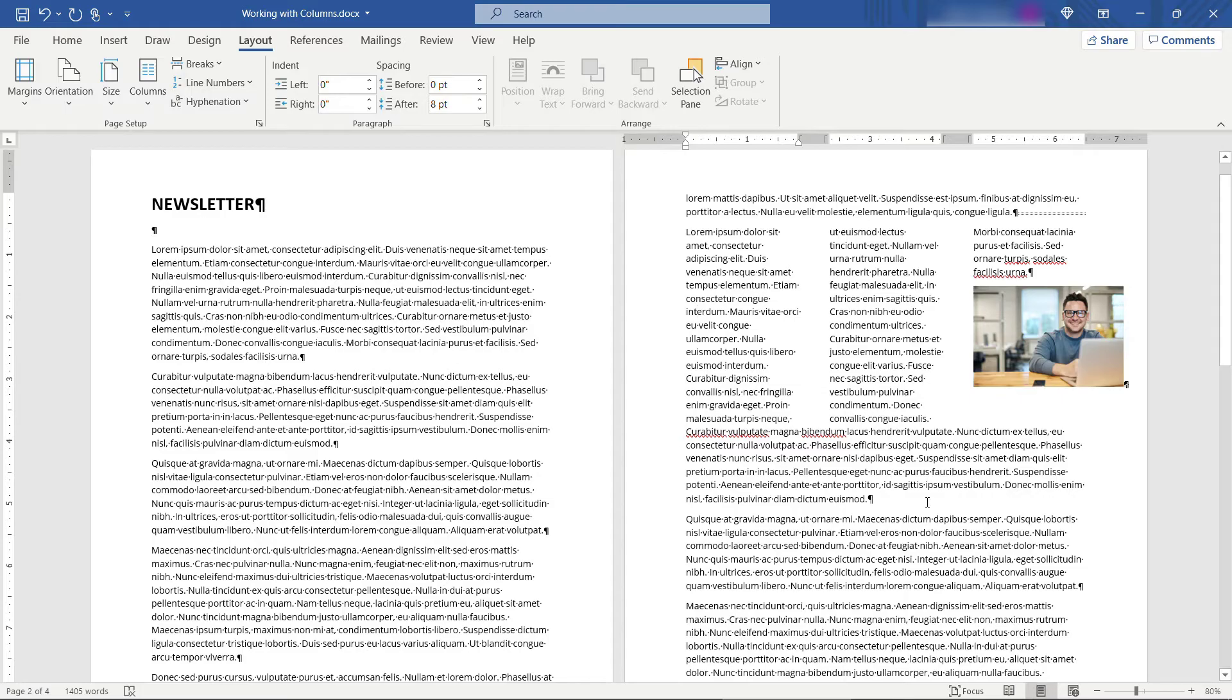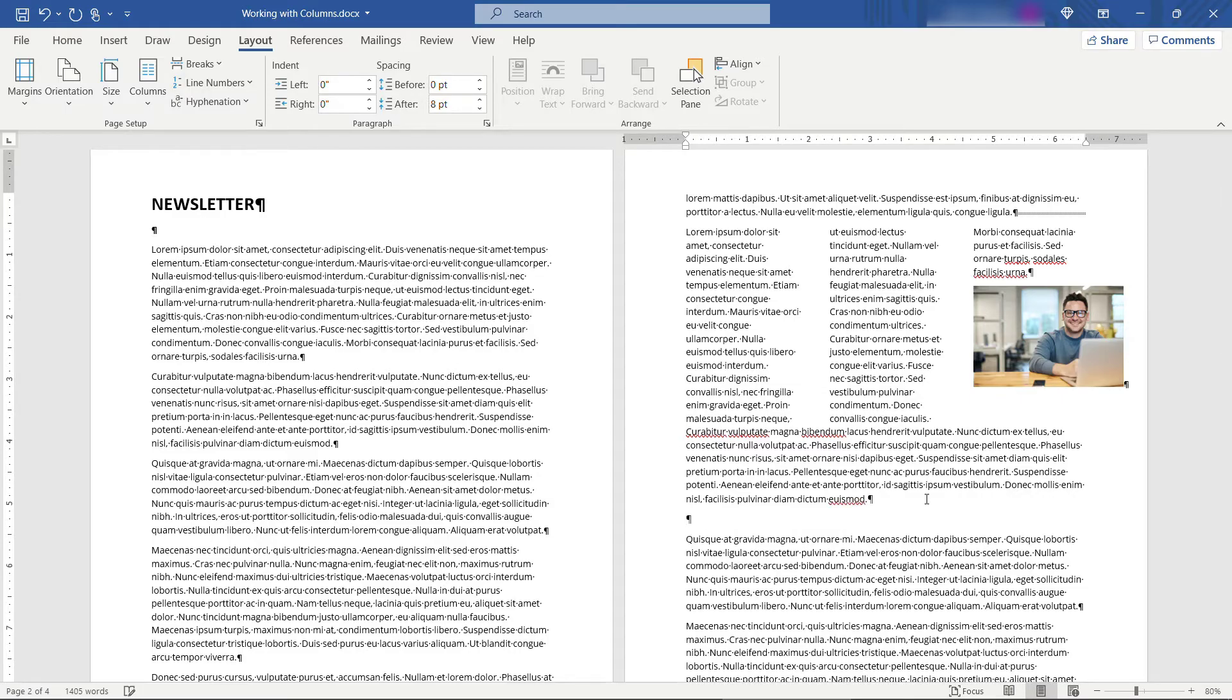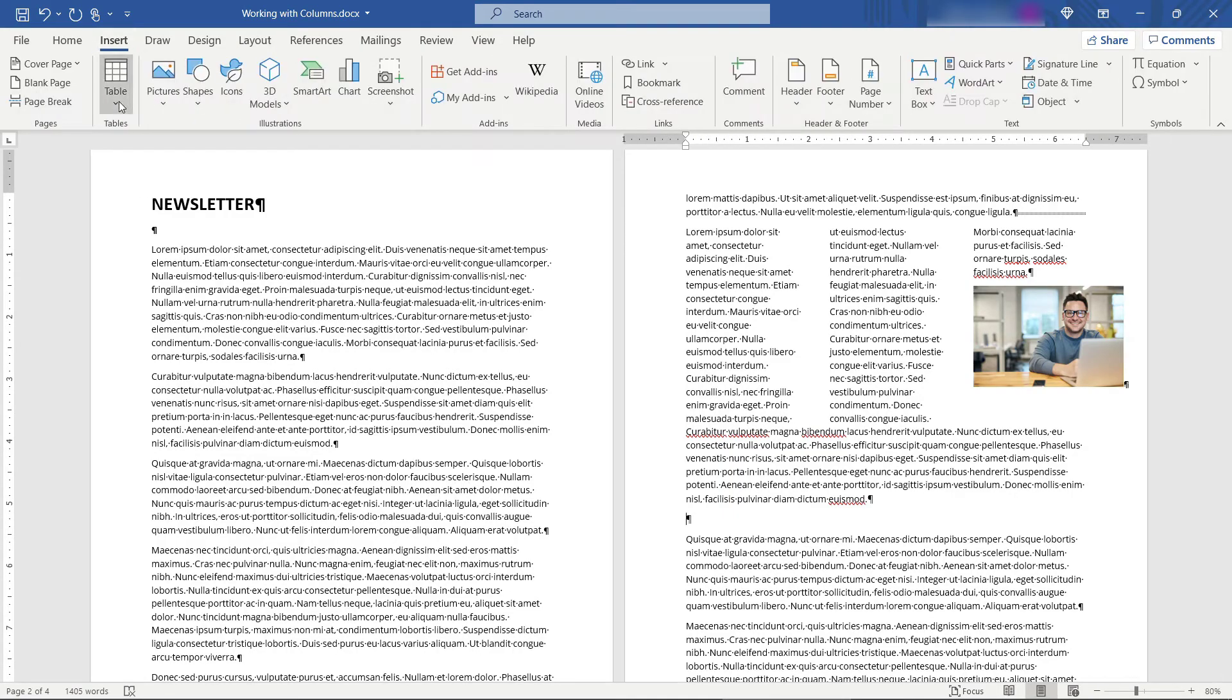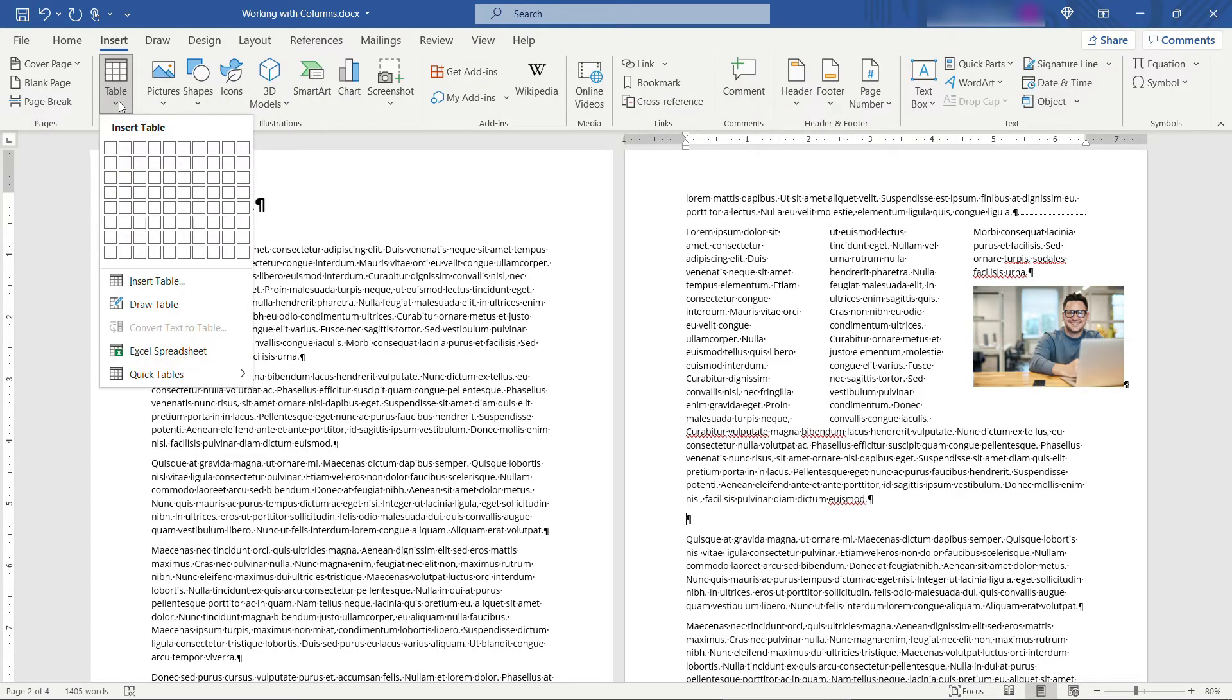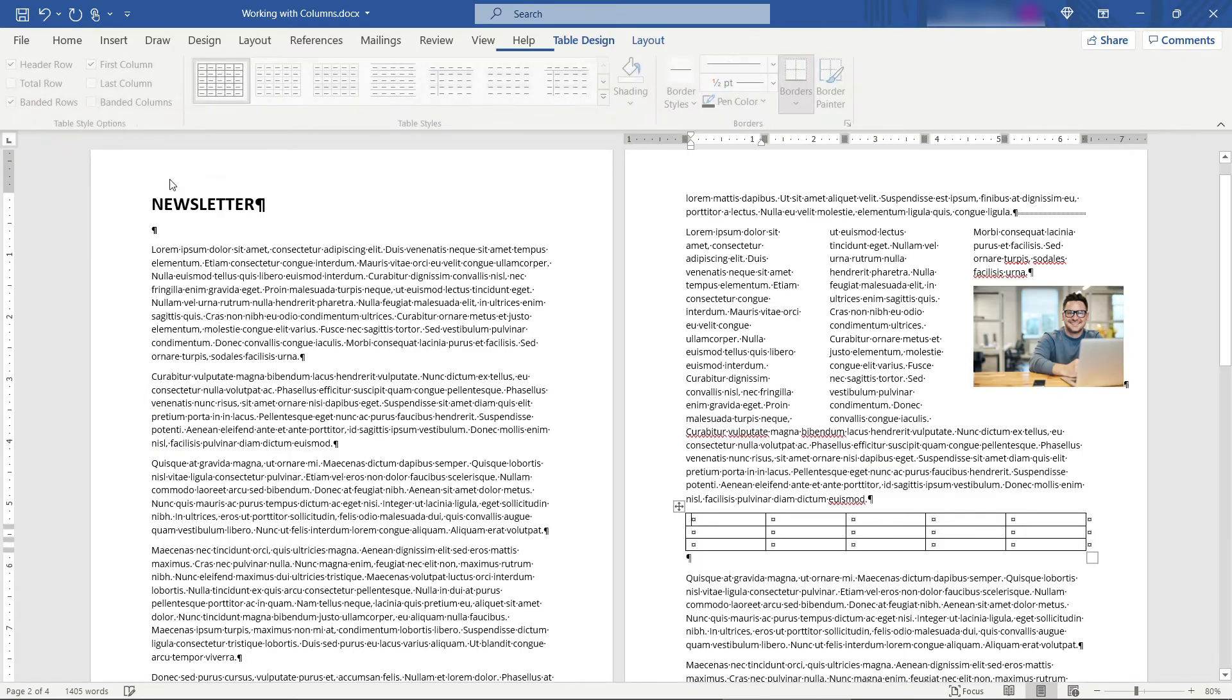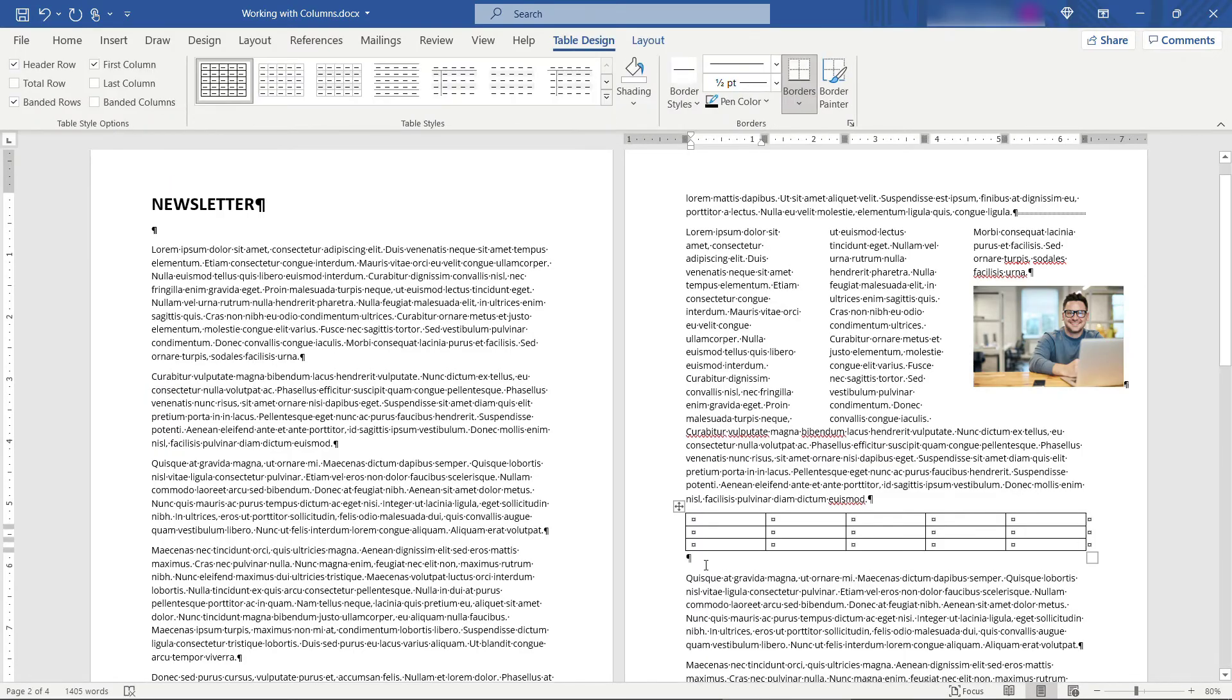Okay the final way you can work with columns. This is actually not the official column layout but you can always use a table as well. So if you come in to insert table maybe you need something with say five columns three rows then you can work with the columns here as well.